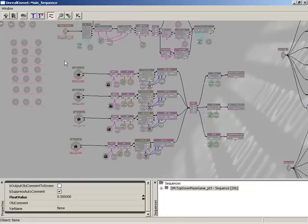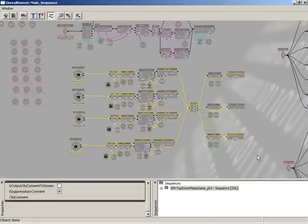Right in front of us, we have this one great big network, and this controls the pickup of crystals throughout the level. We're going to turn this into its own sequence.